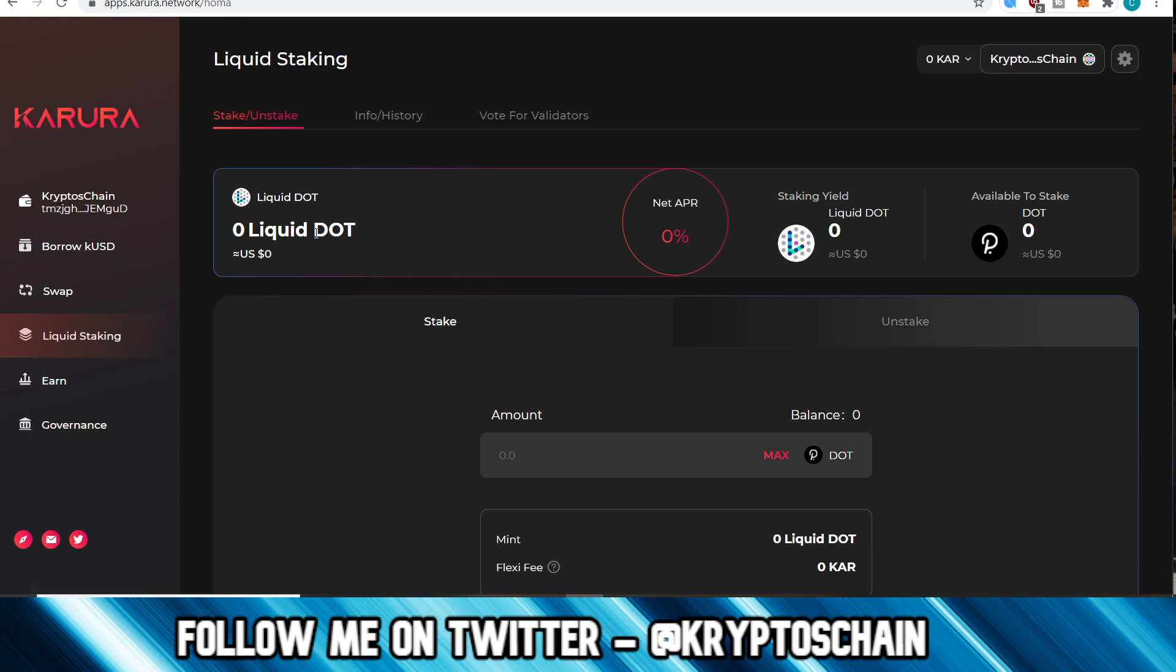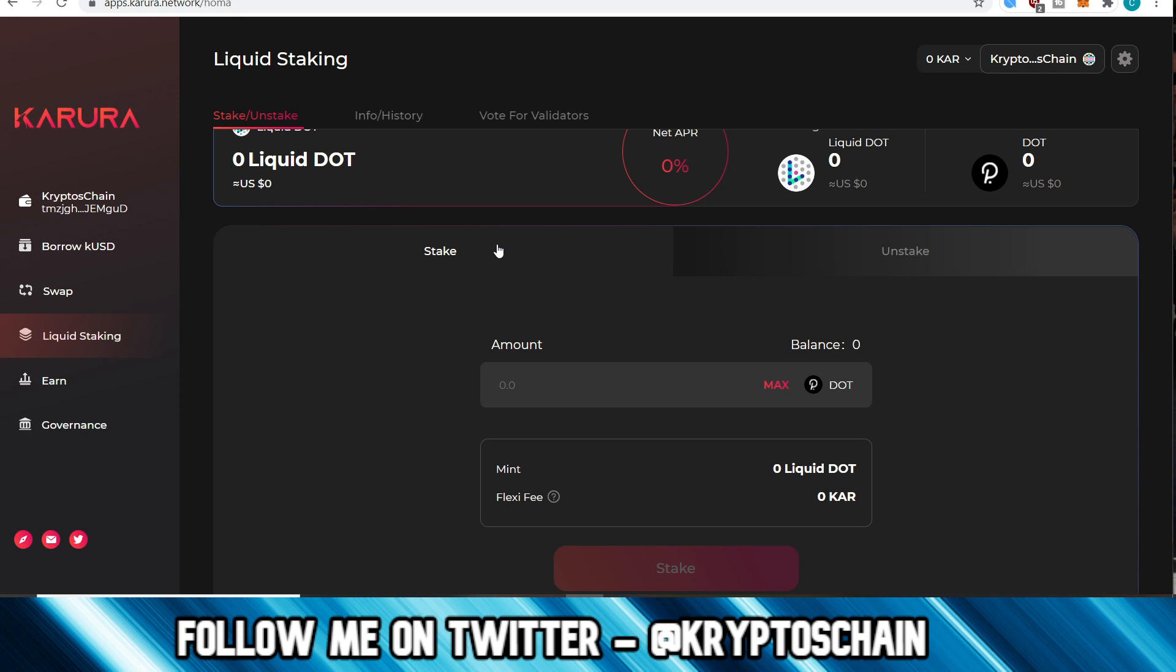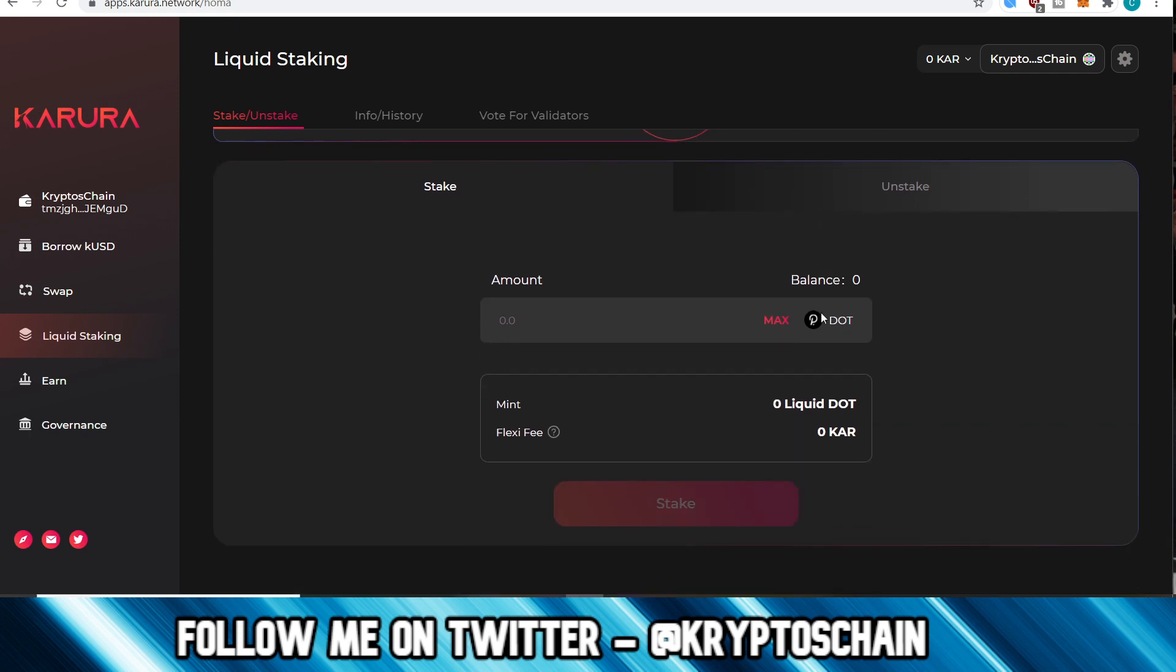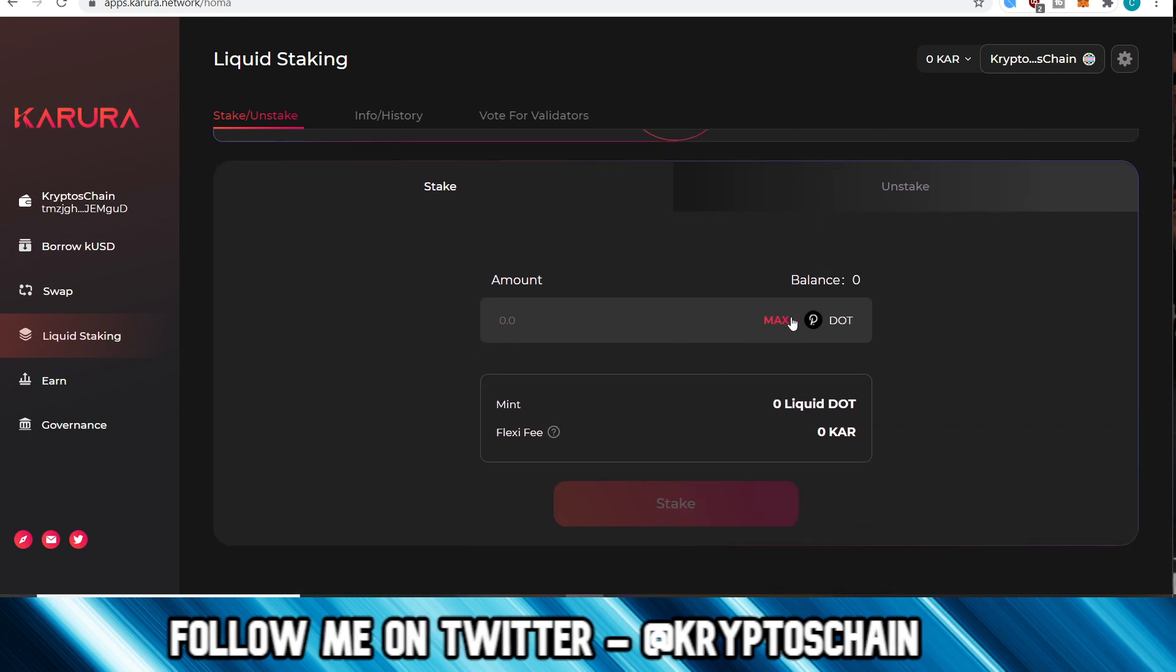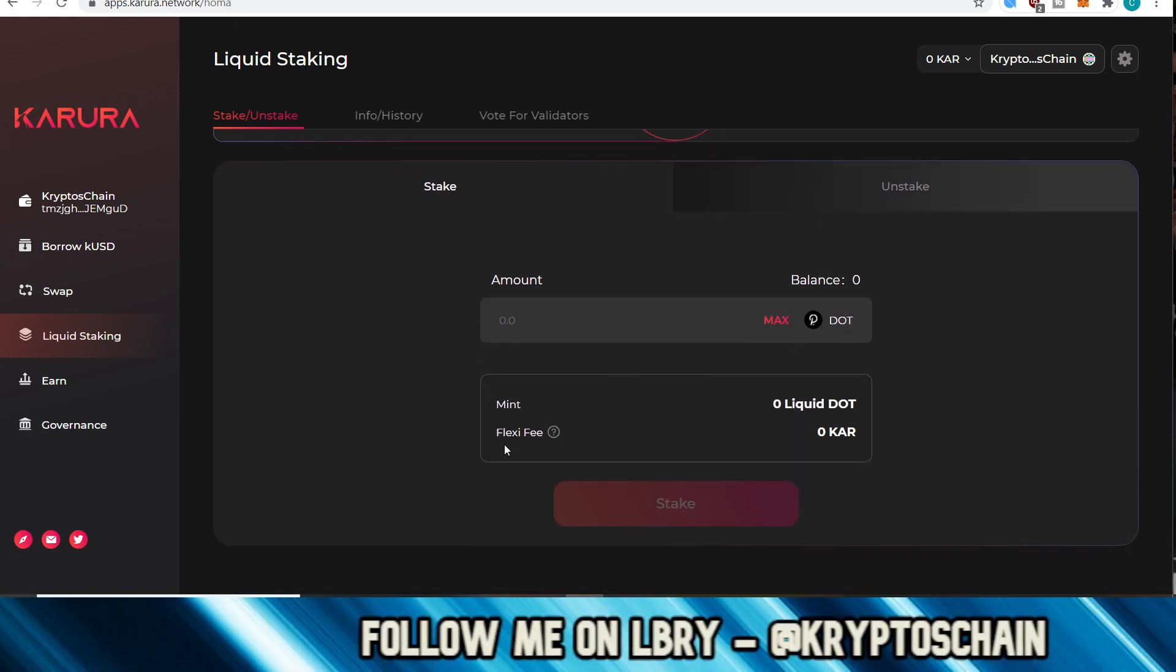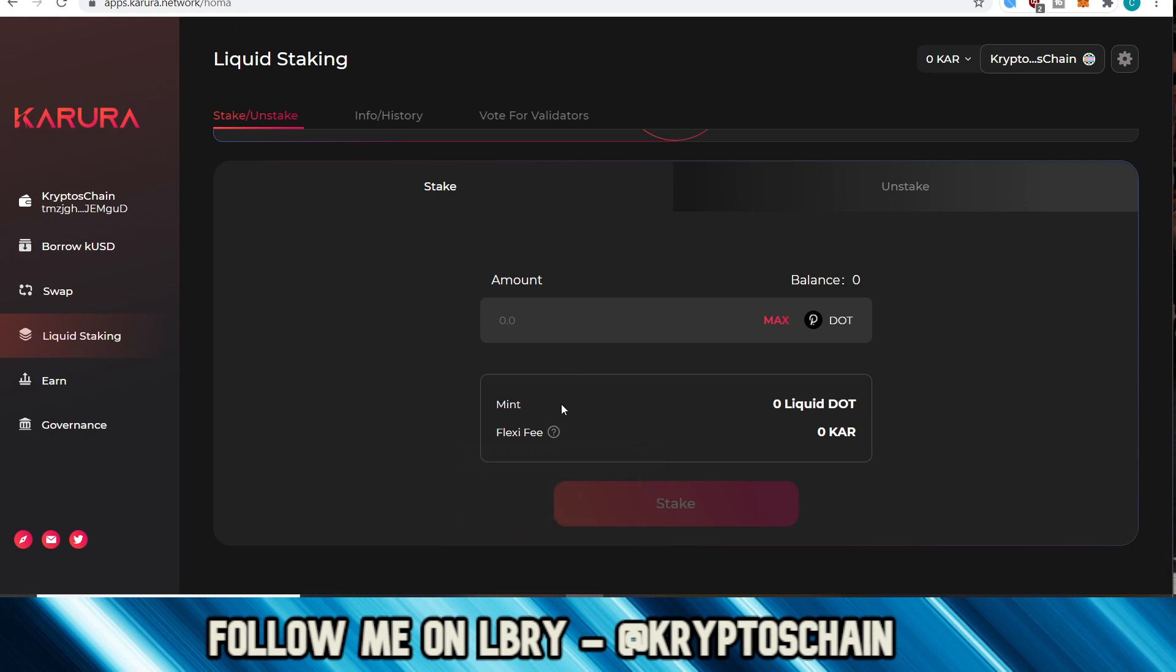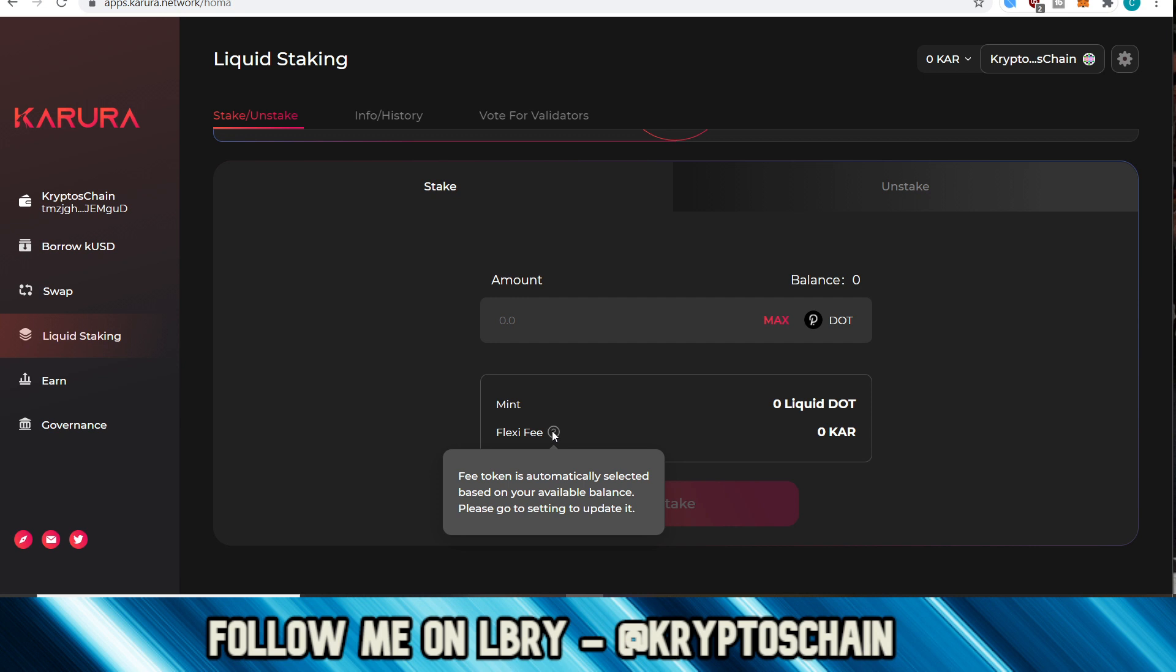Liquid staking, again, this is where you're going to get—I don't know why they say liquid DOT here, it should really be liquid KSM. Again, it is work in progress, right? So they're likely going to change this. But yeah, this is how it's going to be. Basically, you can also pay a fee, apparently. Here says that the fee token is automatically selected based on your available balance, so you could go to the setting to update it.